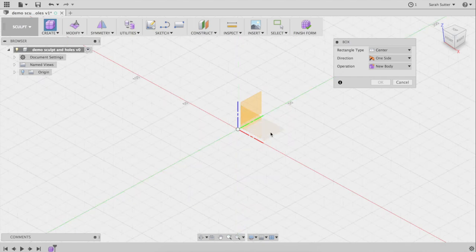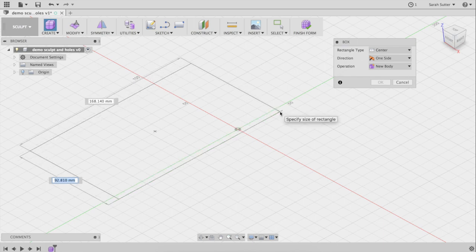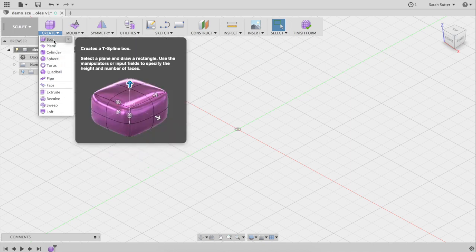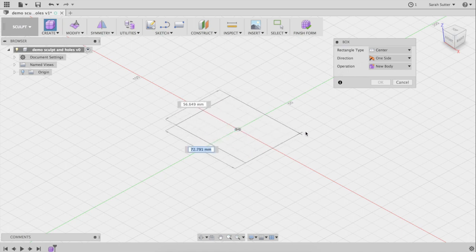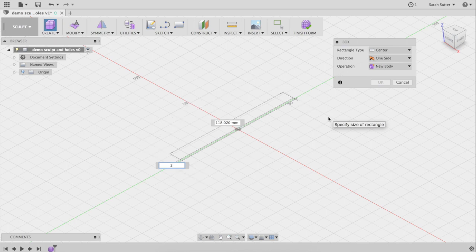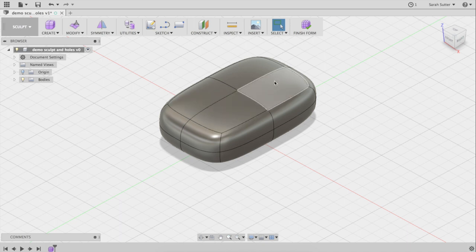I'm going to work with a basic box. I'll click on the plane I want to create it on — I'll click the middle and stick it in the center of my box. This point and plane centered that way. You can pick the size you want; let's go with 75 and 120. There's my box.